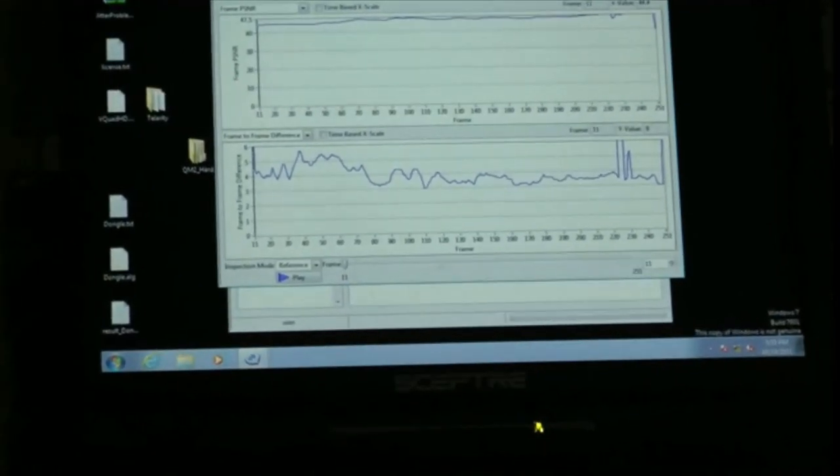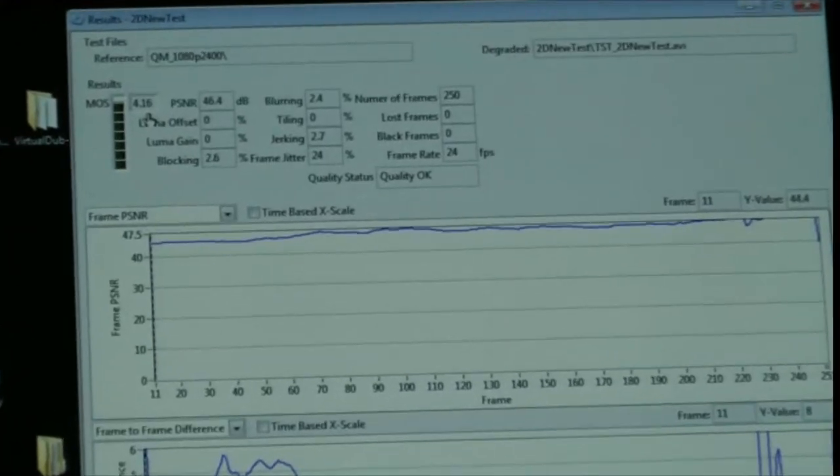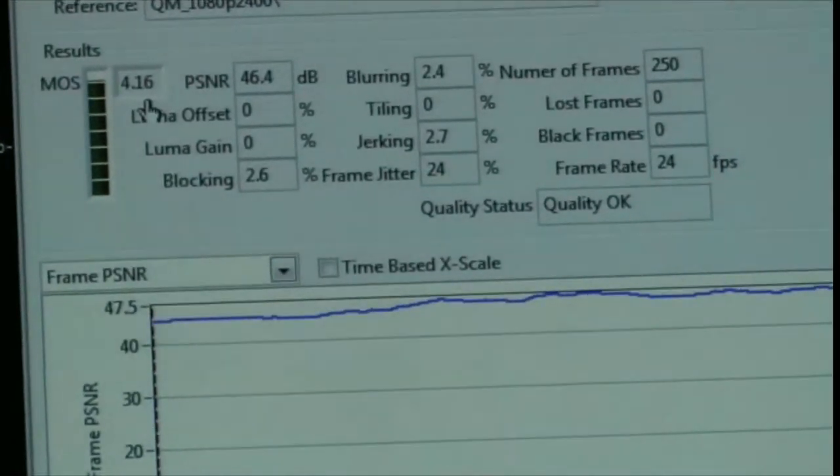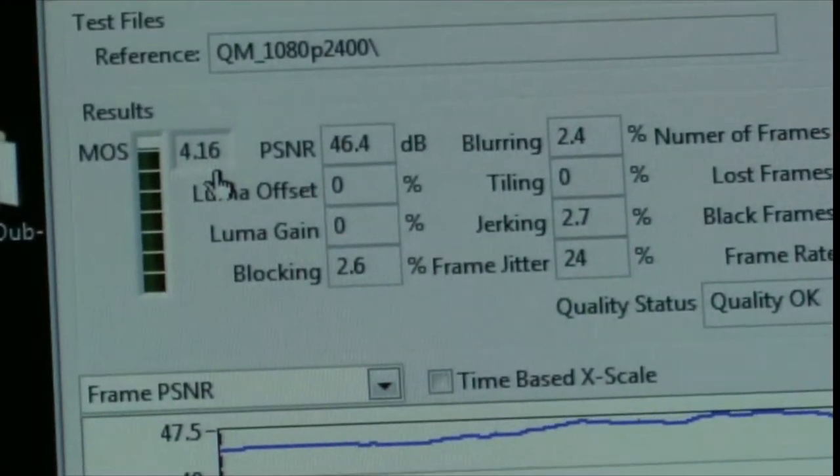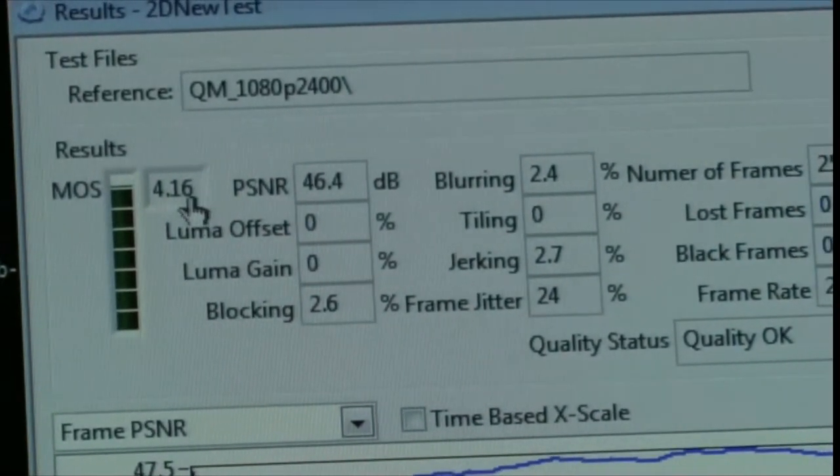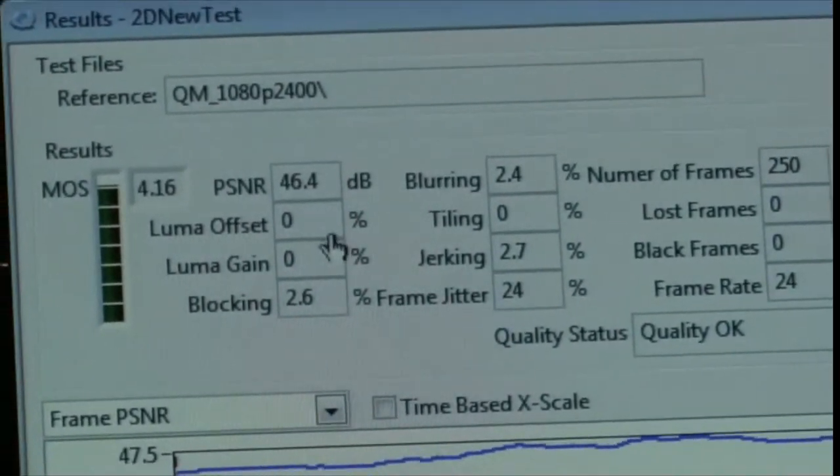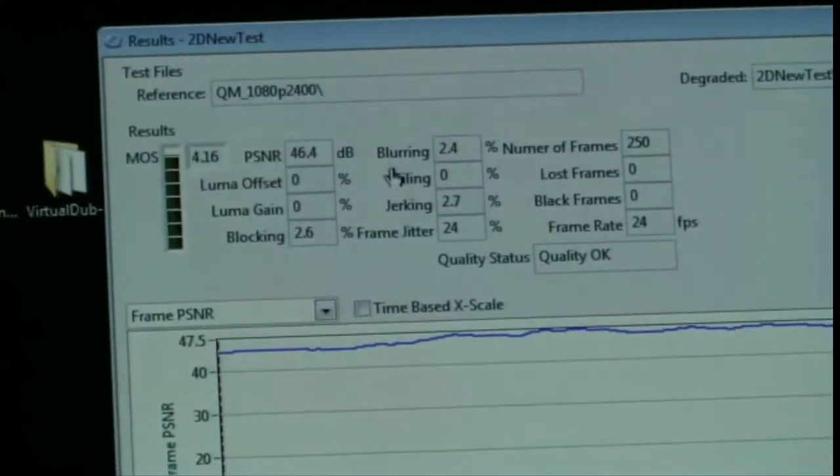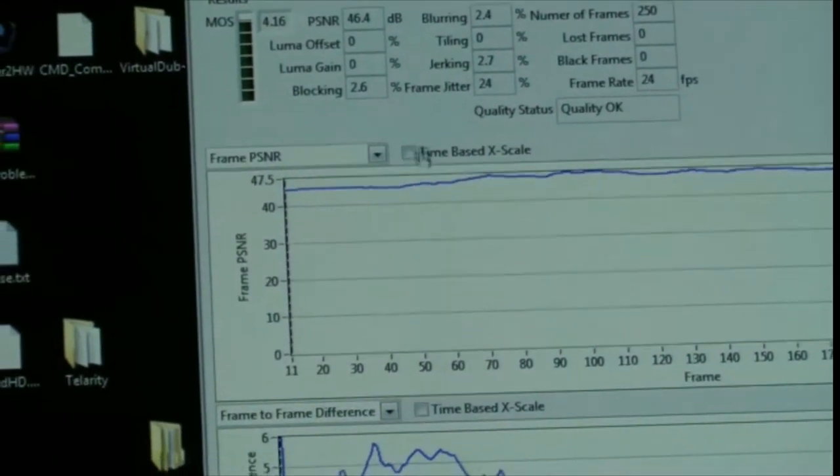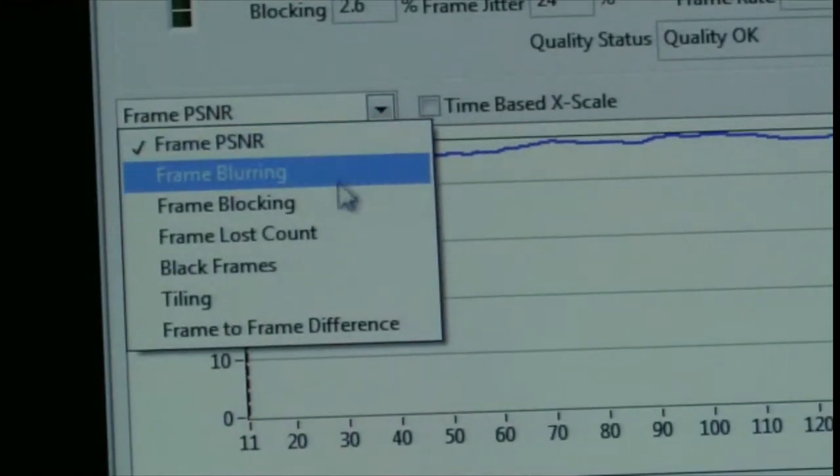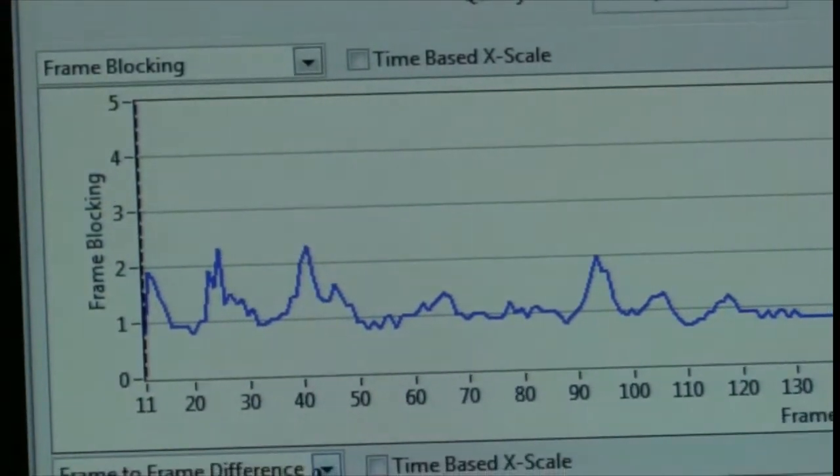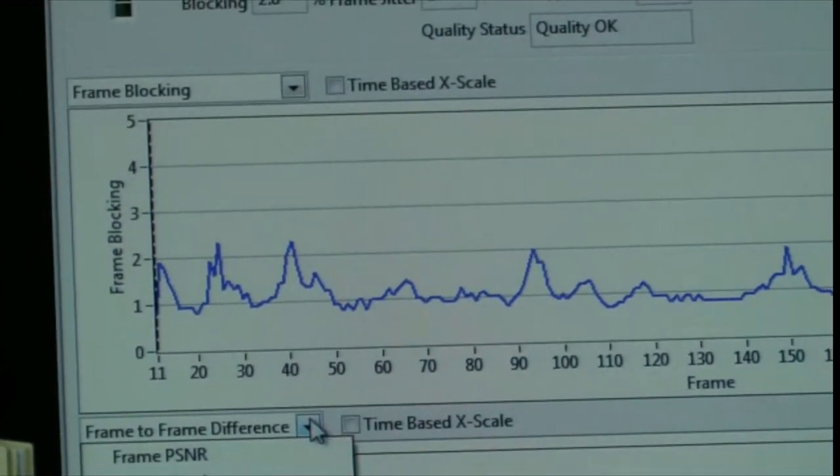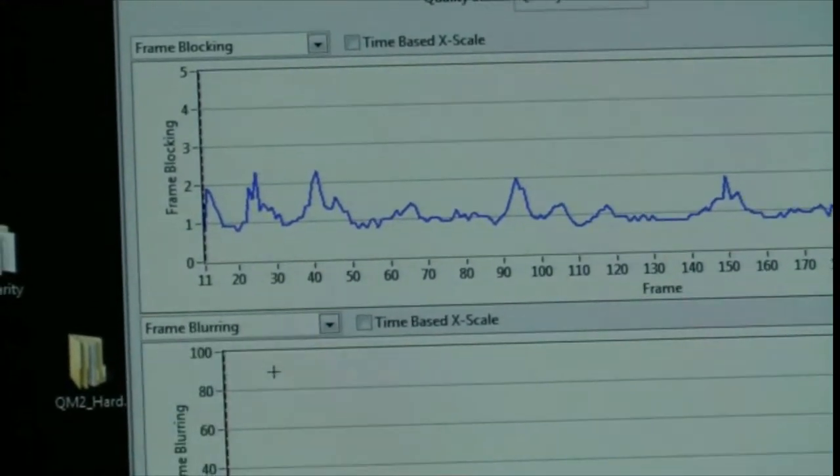This window shows the results of the test. The main metric of course is the MAS. We have a 4.14 MAS score, which is excellent. Anything above 4.0 is very good quality. The PSNR also indicates good quality. All the other scores are indicating that we have very good quality. The results also display graphically, and we can look at different types of results. We have PSNR, we have blurring, blocking, etc.